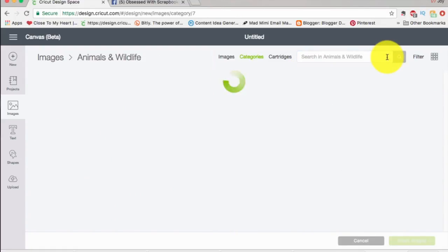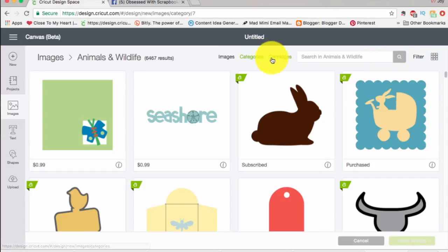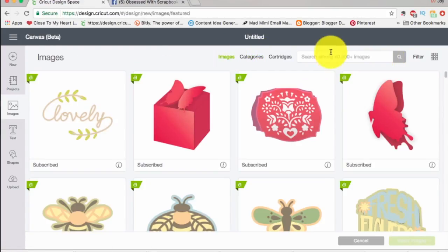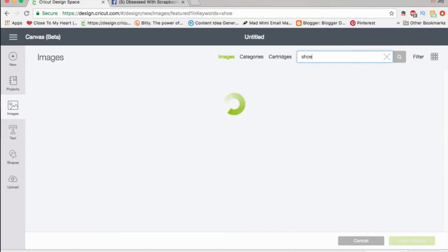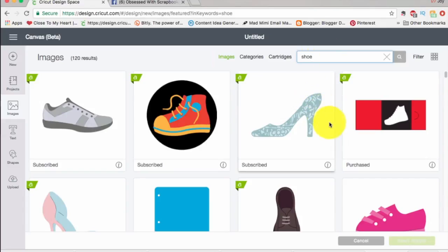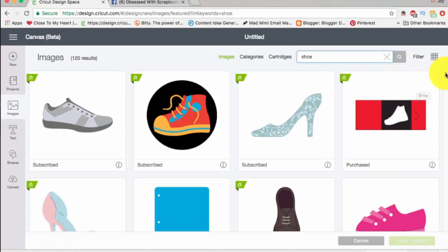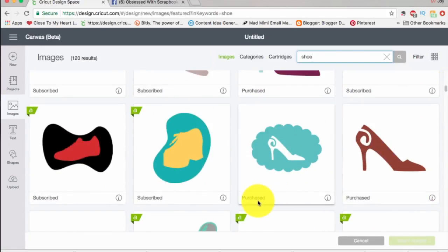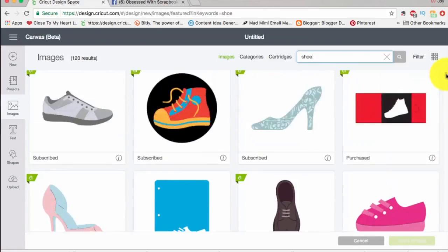If you're done searching within a category, or you want to go to just plain images, you click that back button. Let's go ahead and search for shoes — I'll just type 'shoe.' Here come all the shoes. The little 'A' in the corner means you are part of the Cricut Access subscription program, which allows you to design and cut these images. You'll also see some that say 'purchased' — those are from cartridges I purchased.